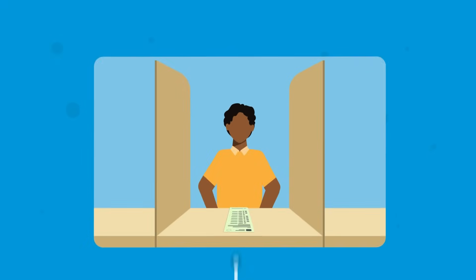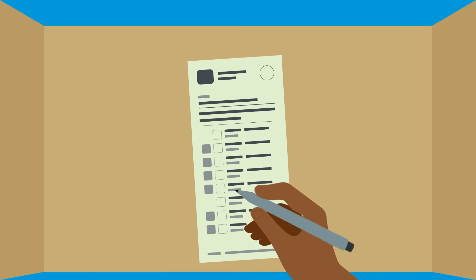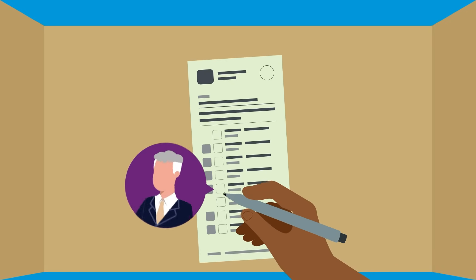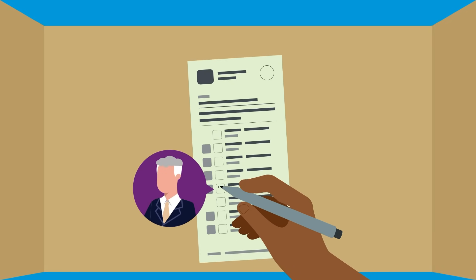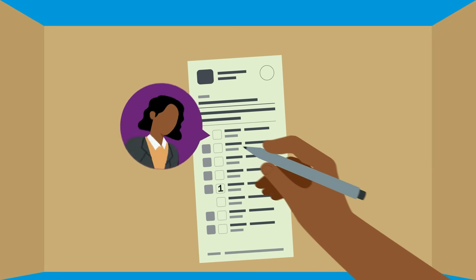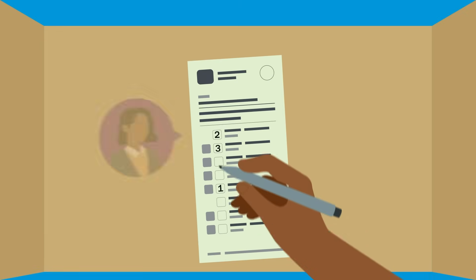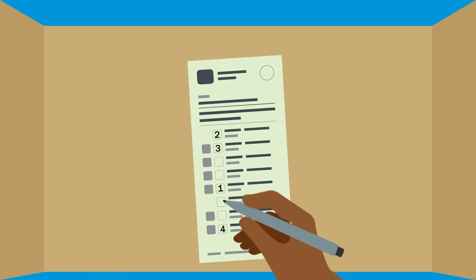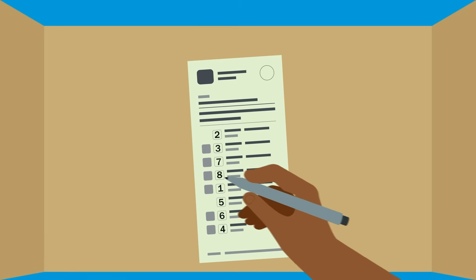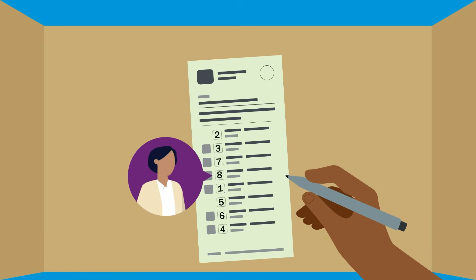For the House of Representatives, just number all of the boxes sequentially in the order of your choice, your favourite candidate first, your second favourite next and so forth through the entire list, right down to who you least want in federal parliament.